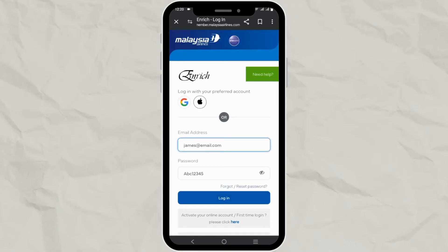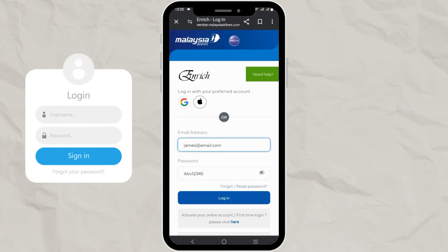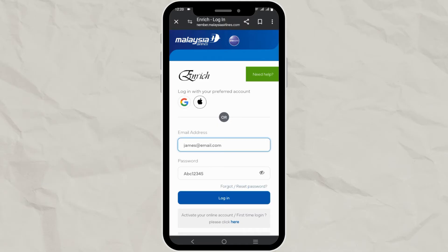Here you will need to enter your email address and password to login. Make sure to enter them correctly to avoid any login issues. After entering your details, click on the login button given here to access your account.